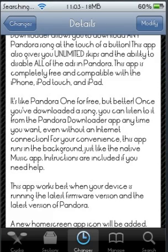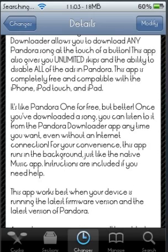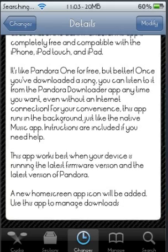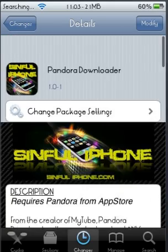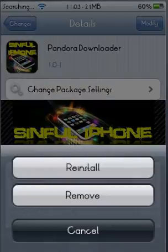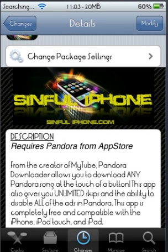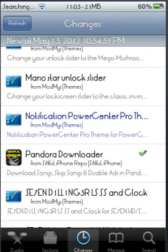You're going to see Pandora Downloader 1.0-1. It has unlimited skips and this app is completely free. What you're going to do is click Install, then Confirm, and after you install it you're going to have to respring your device.